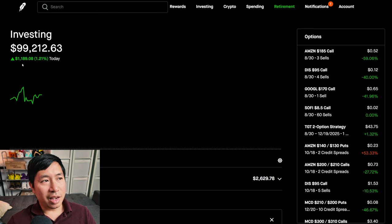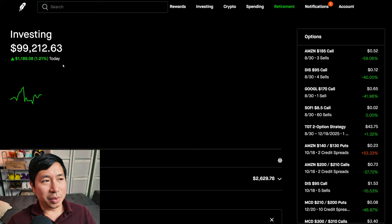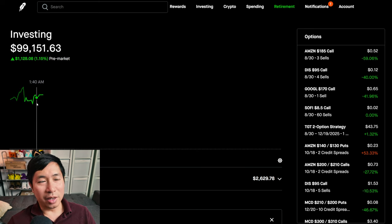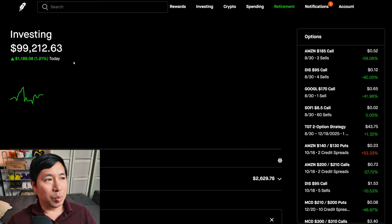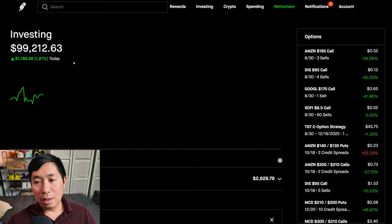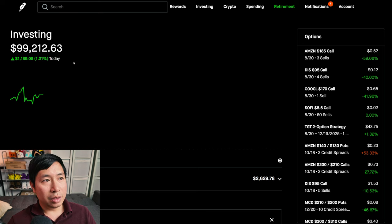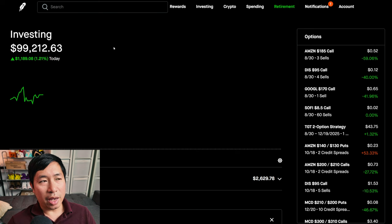It does say that today I'm up over $1,000, but this is the pre-market numbers. Realistically, I'm making this video so late, but actually today I am down about $1,000.